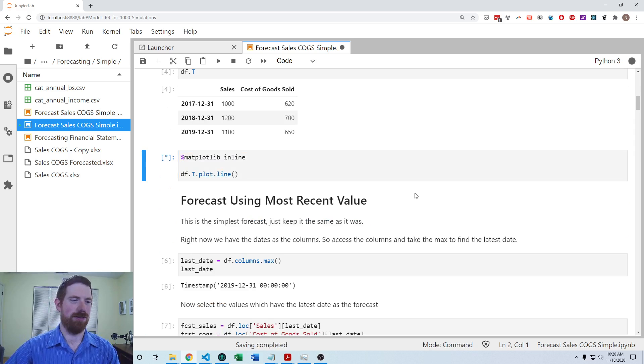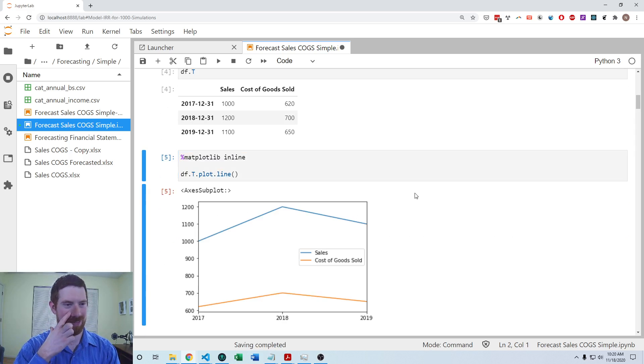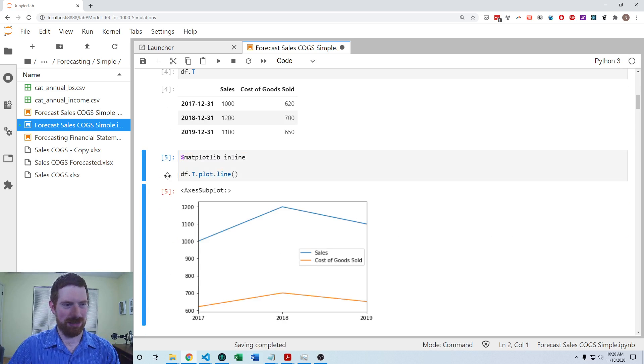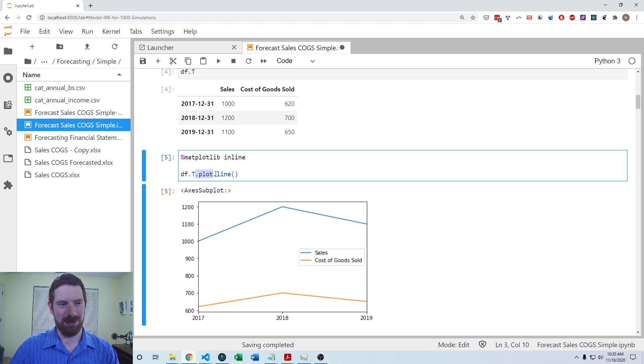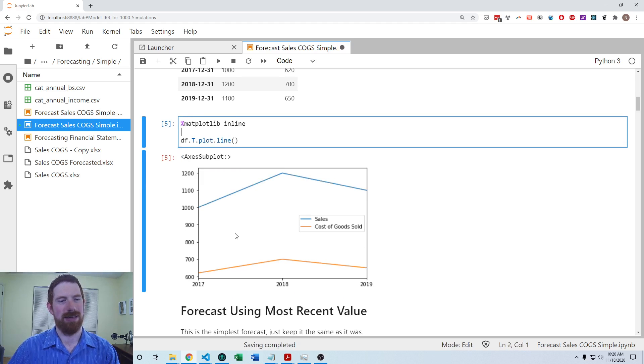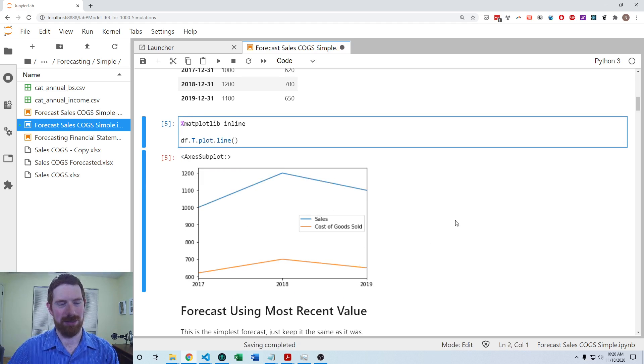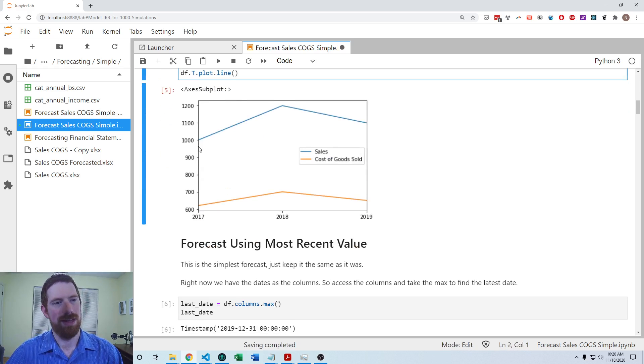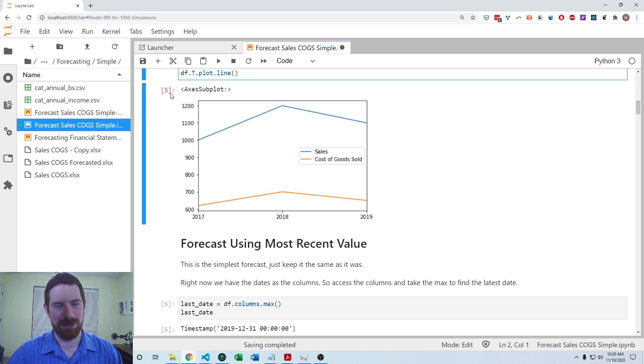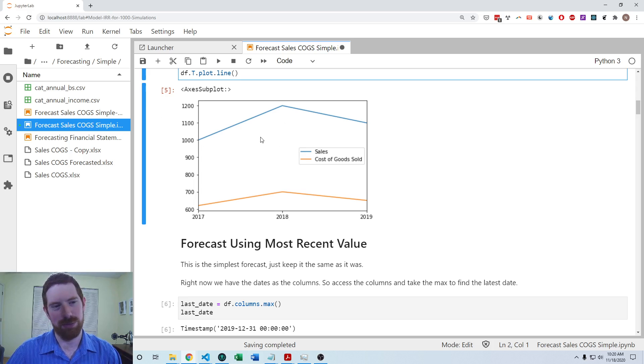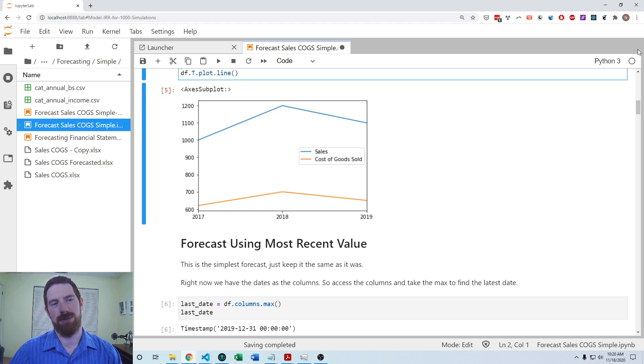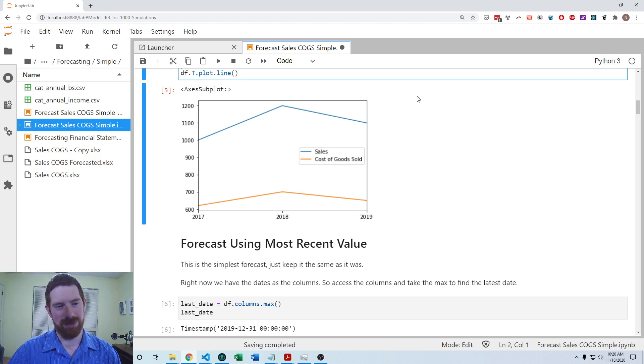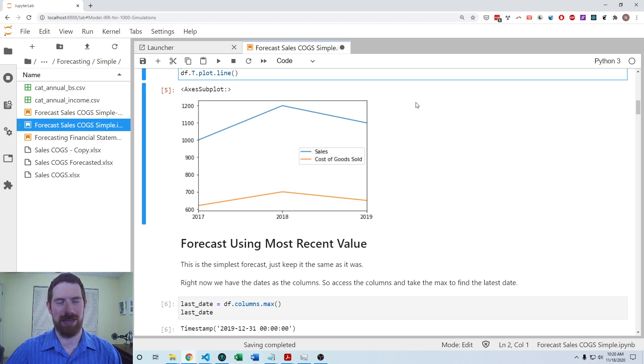So if we just take that transposed data frame, and we do a line plot on that, then we can see sales and cost of goods sold over time. So it kind of goes up and then down. And so the average or recent value approach may be appropriate. But we'll look at all the different simple approaches to see how we can do each of them.